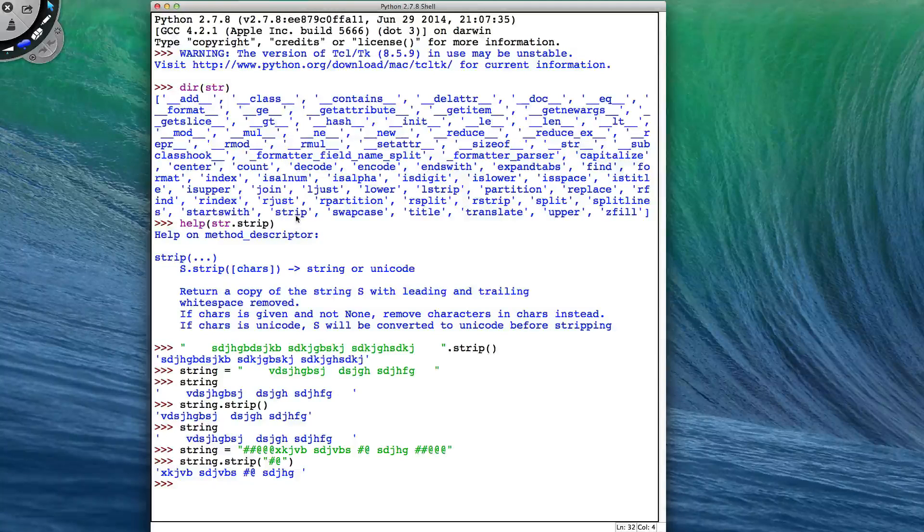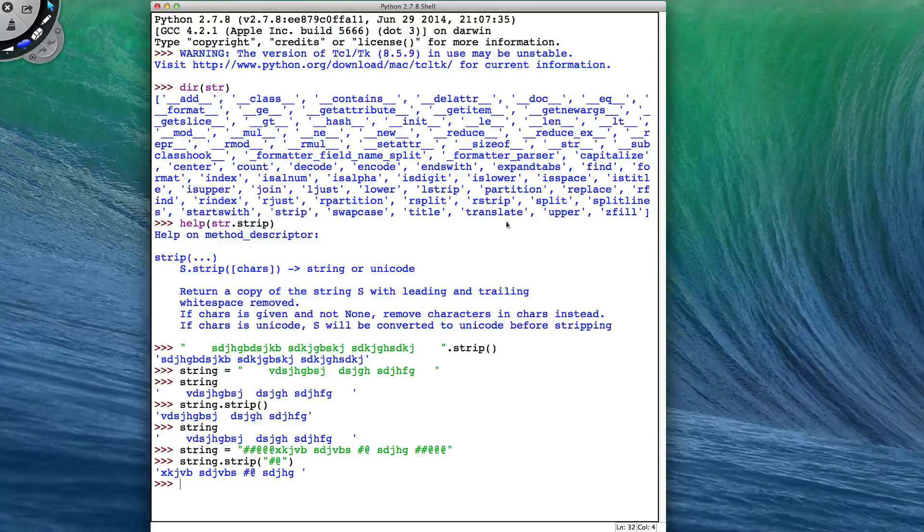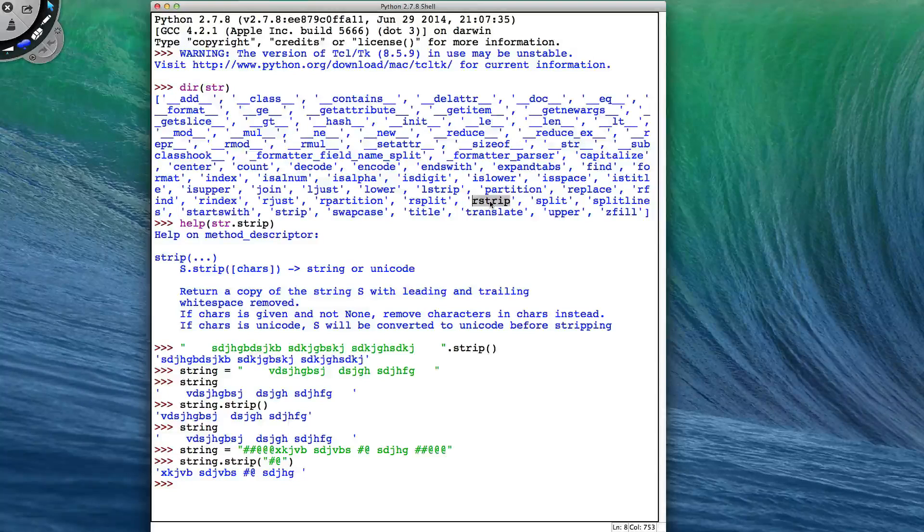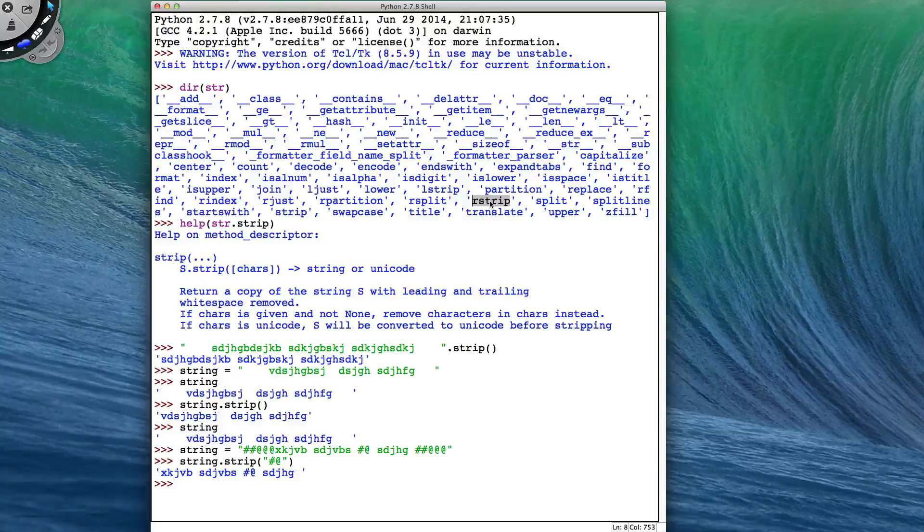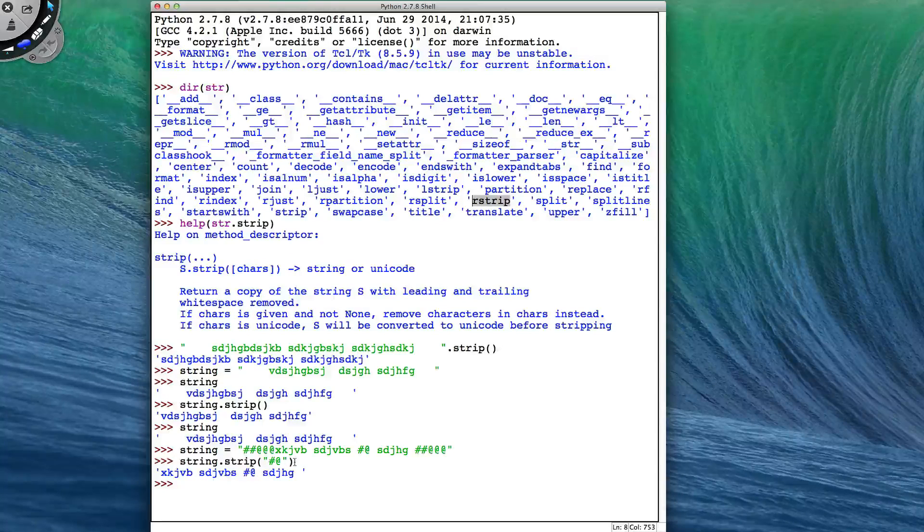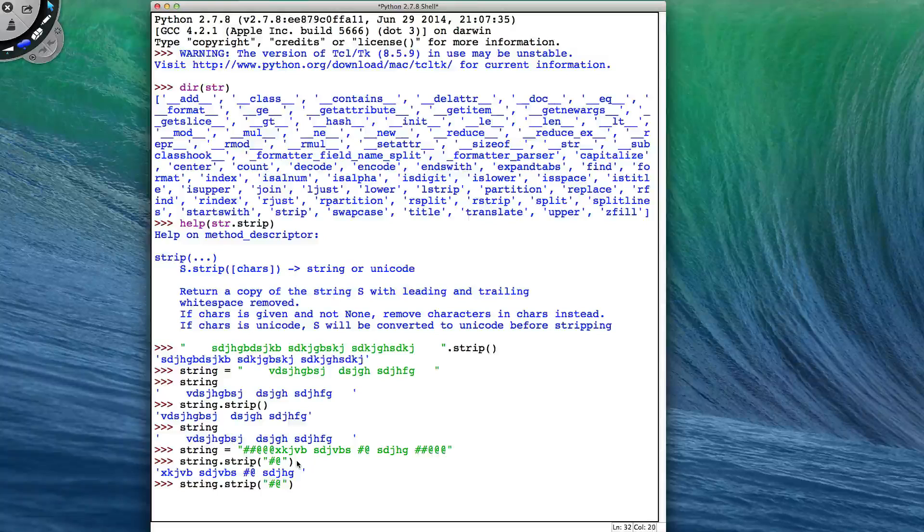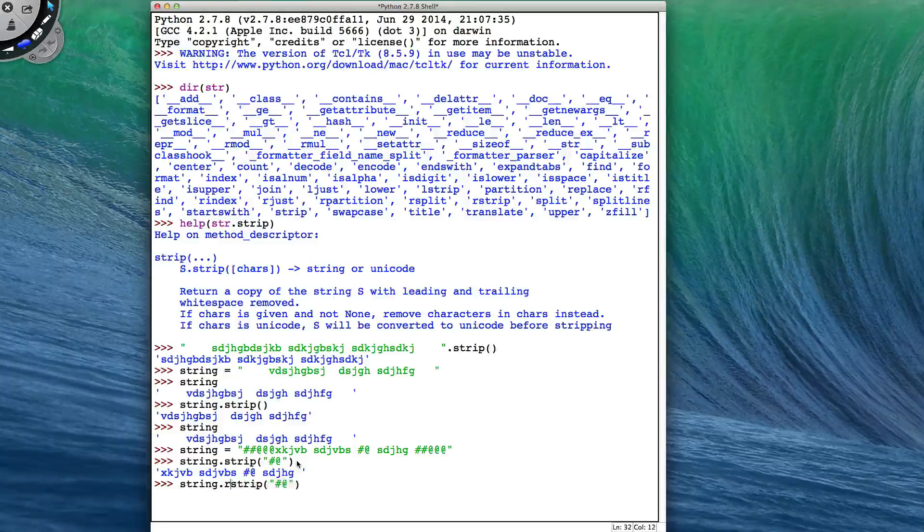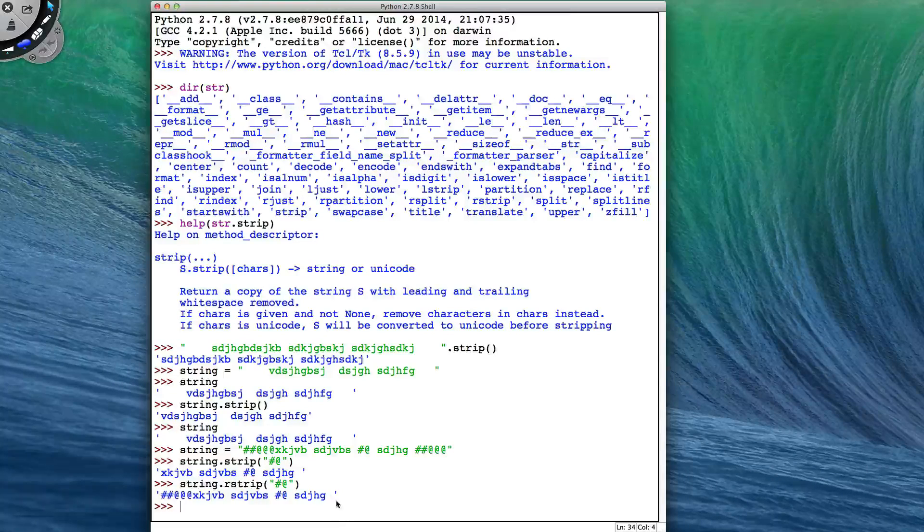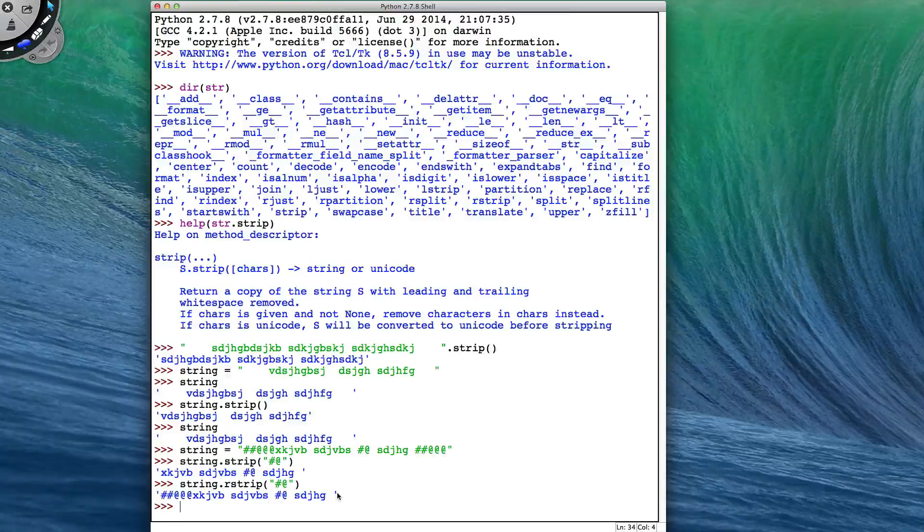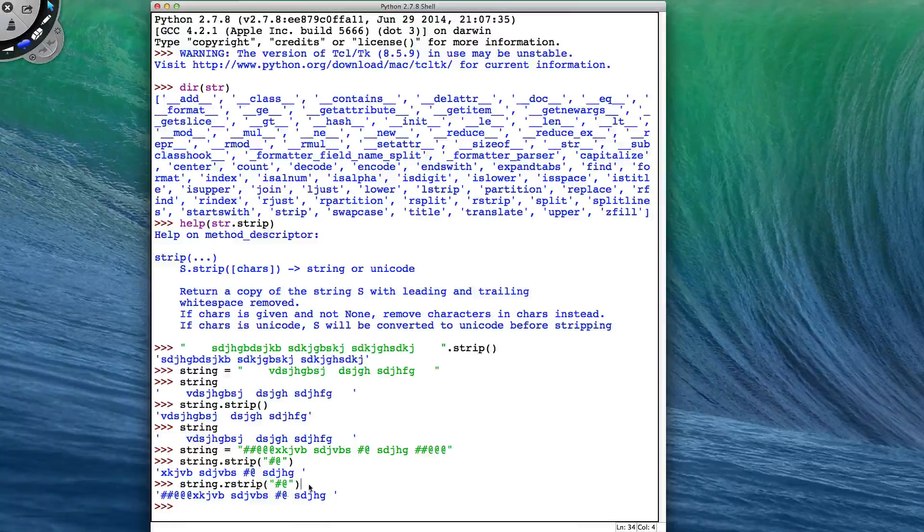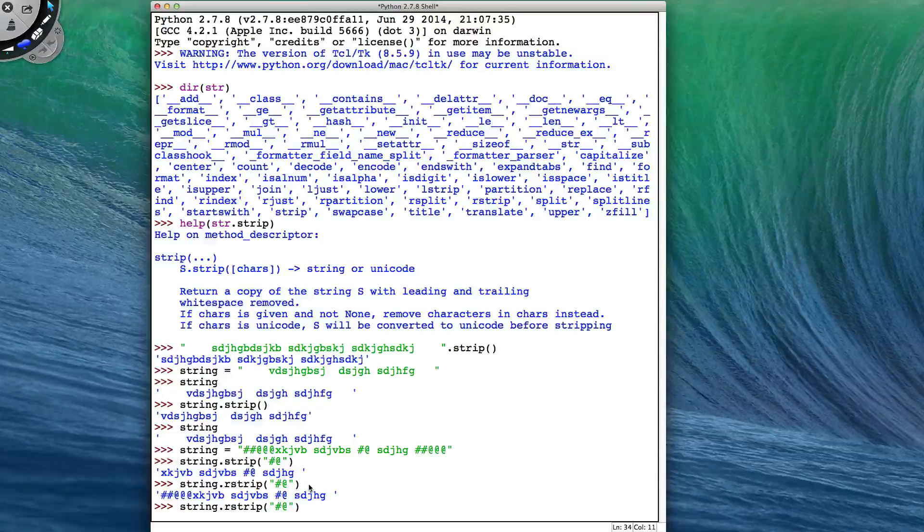So string is very powerful for removing stuff from the start and end of your string that you don't want. There is an equivalent where you have rstrip, which will just strip off from the right-hand edge. So if I do this again, but use rstrip, I've just lost the characters from the right-hand end, and there is also an equivalent with lstrip.